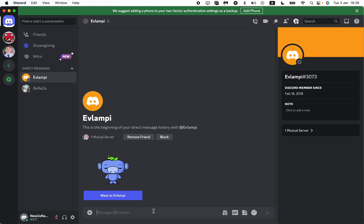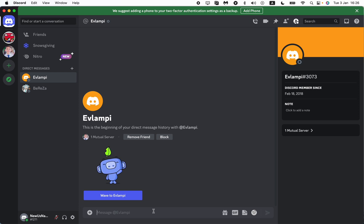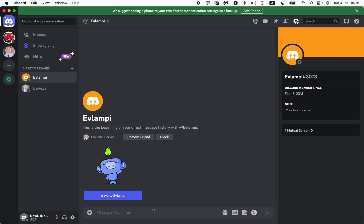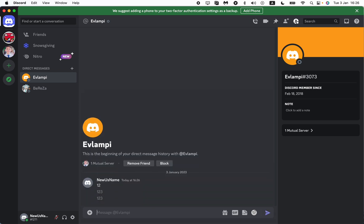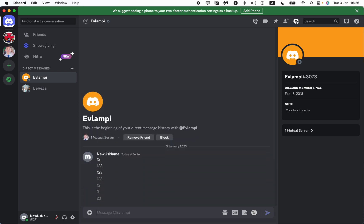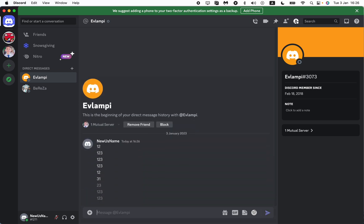So this is the only way you can delete multiple messages on Discord. I will show you right now. For example, let's write something like this, write a lot of messages. As you can see,